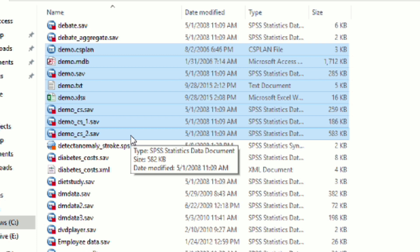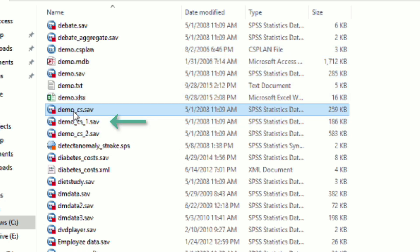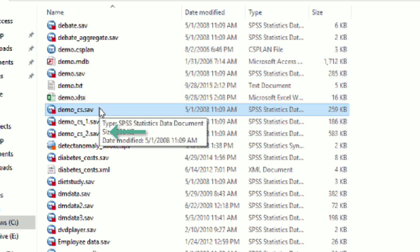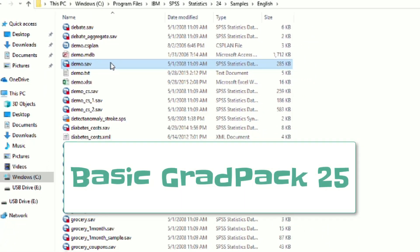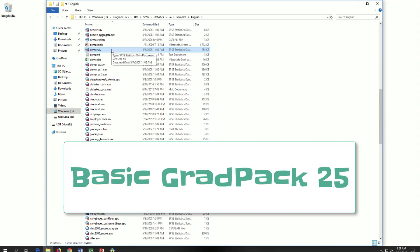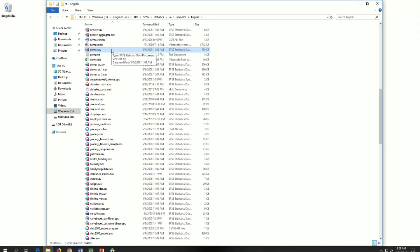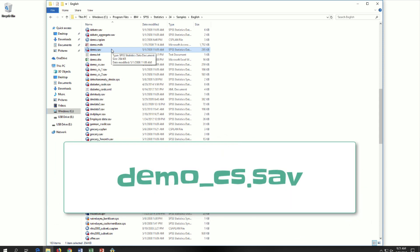You can see that we have multiple examples of the demo data. We have demo CS1 and CS2, and this brings us to something that you may need to know. If you are using a student version of SPSS, currently called Basic Grad Pack 25, you may have a case limit that will prevent you from opening the full demo.sav dataset. If you cannot get demo.sav to open, try opening demo.cs.sav instead.